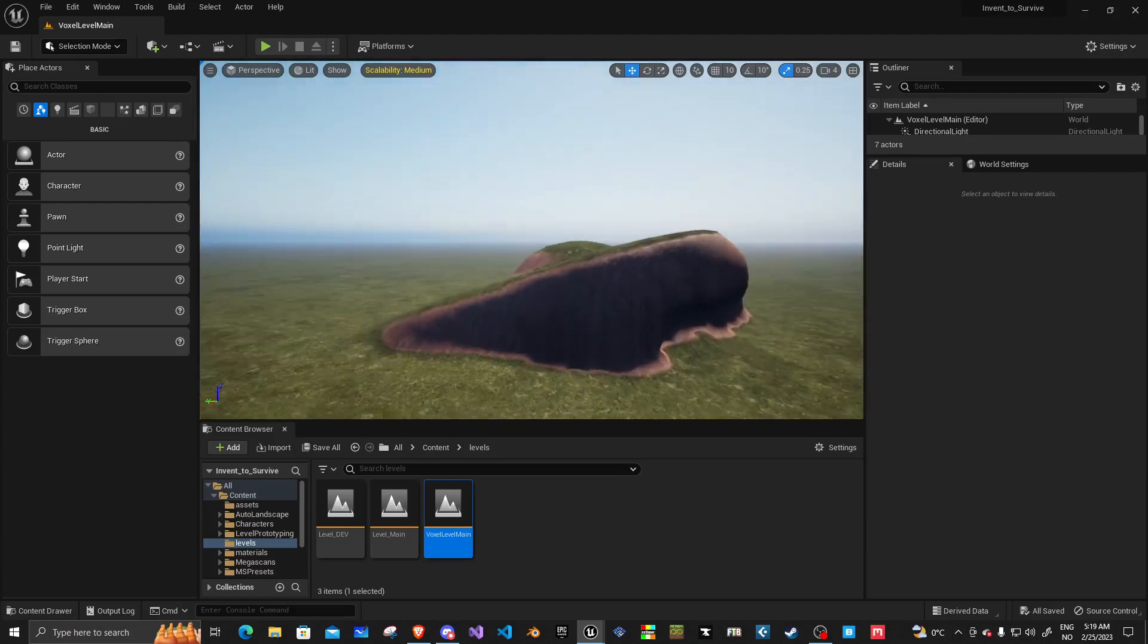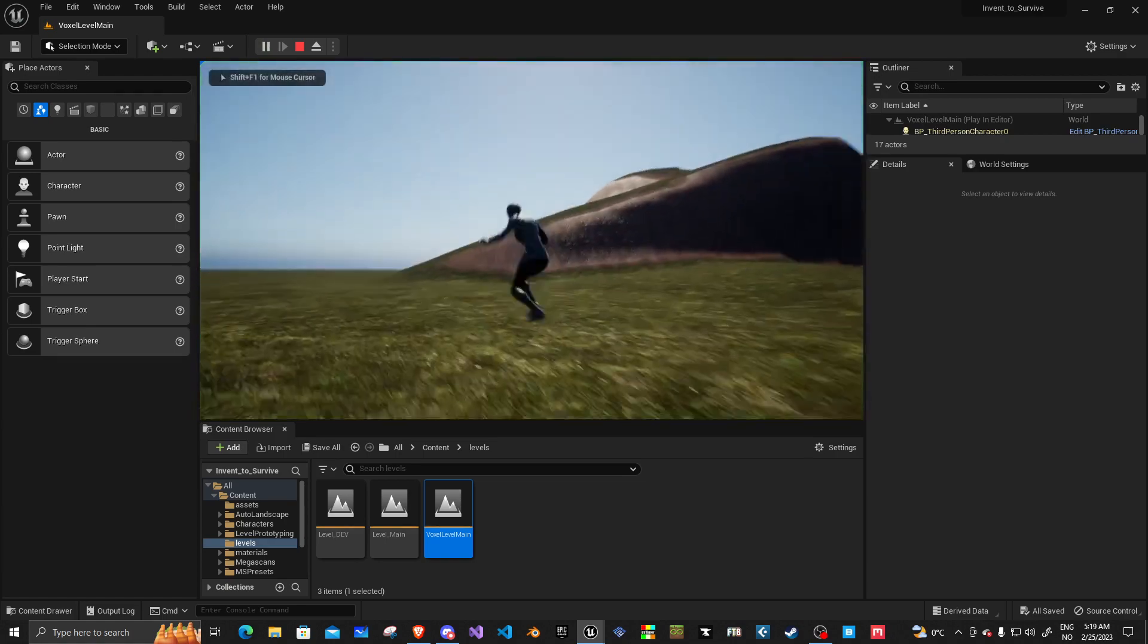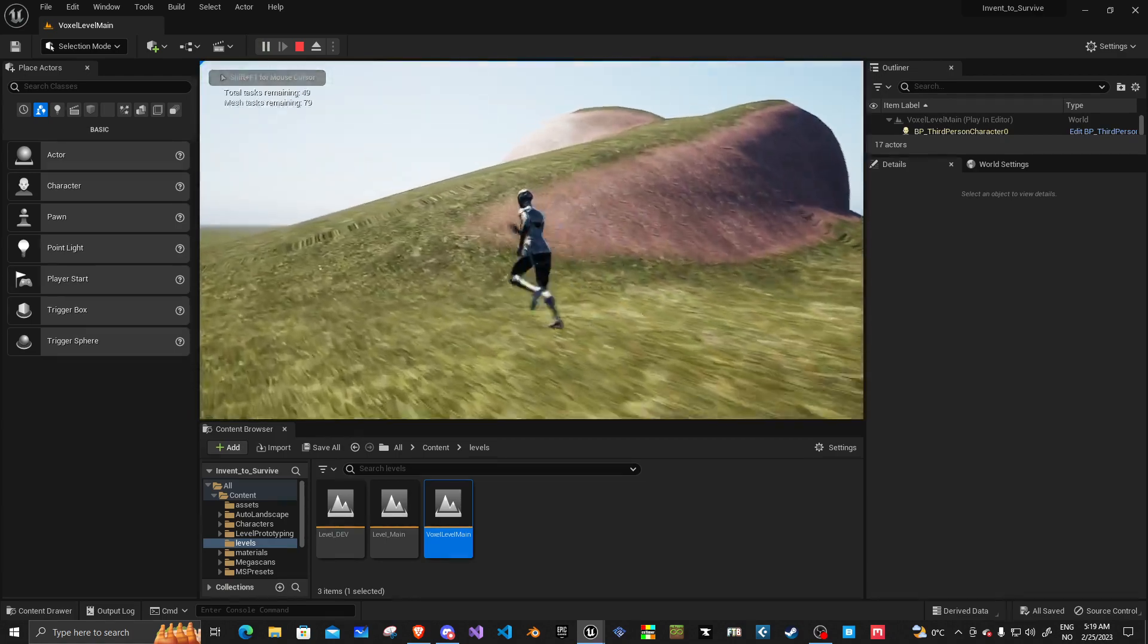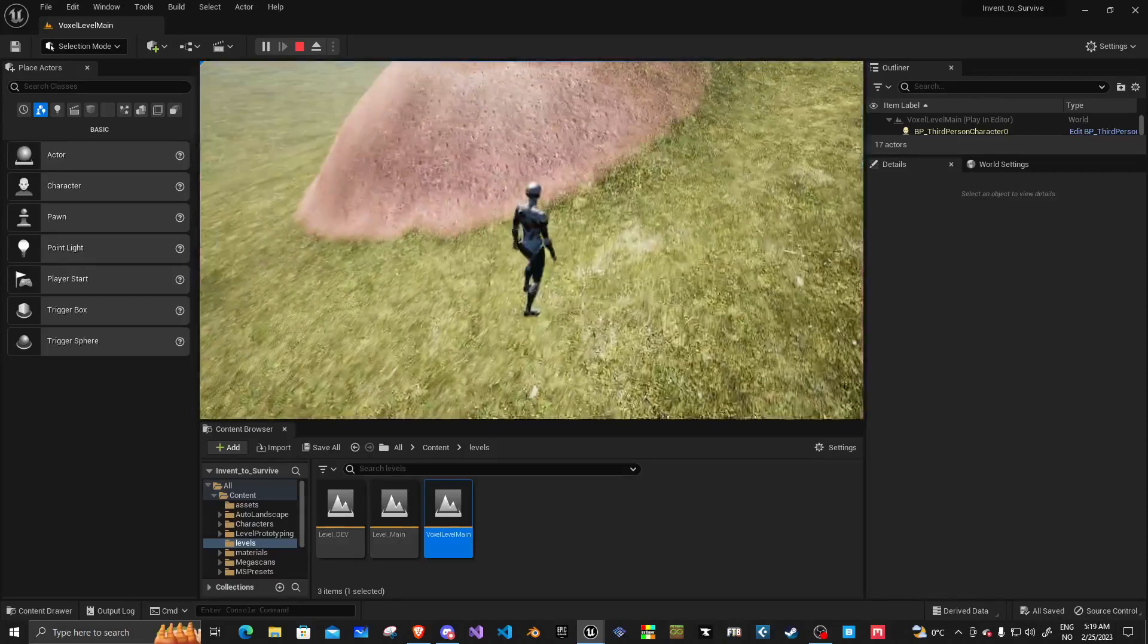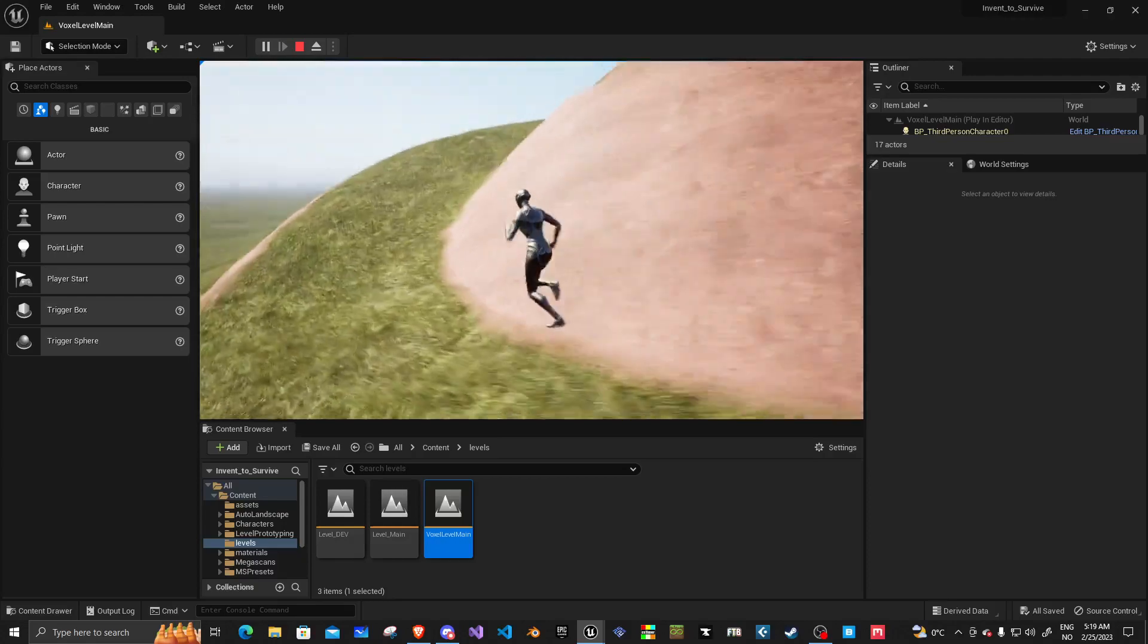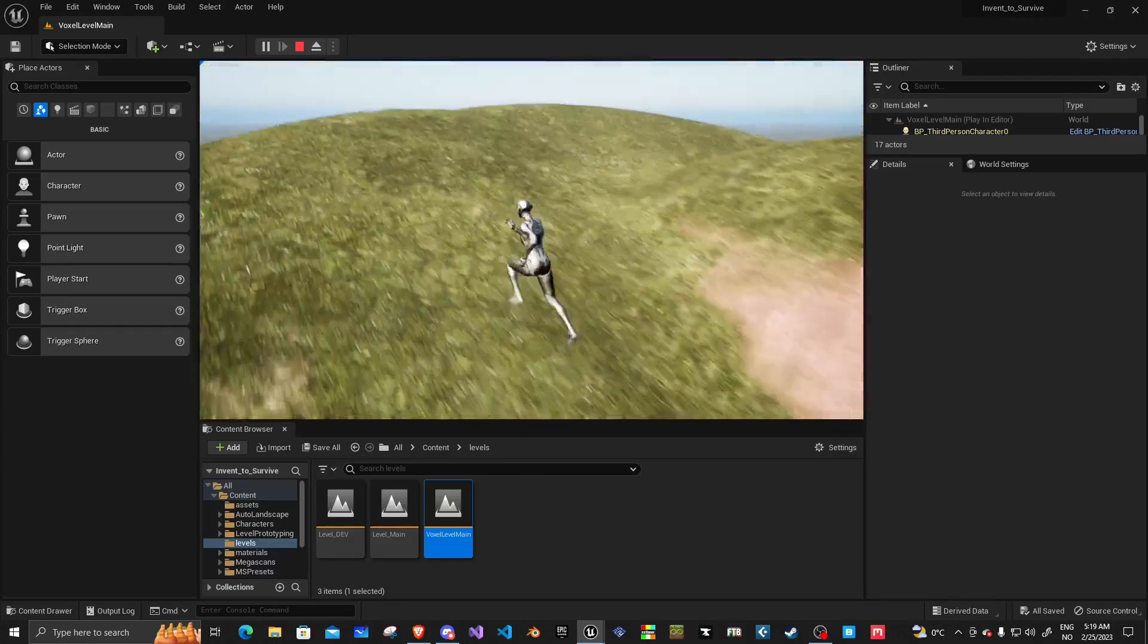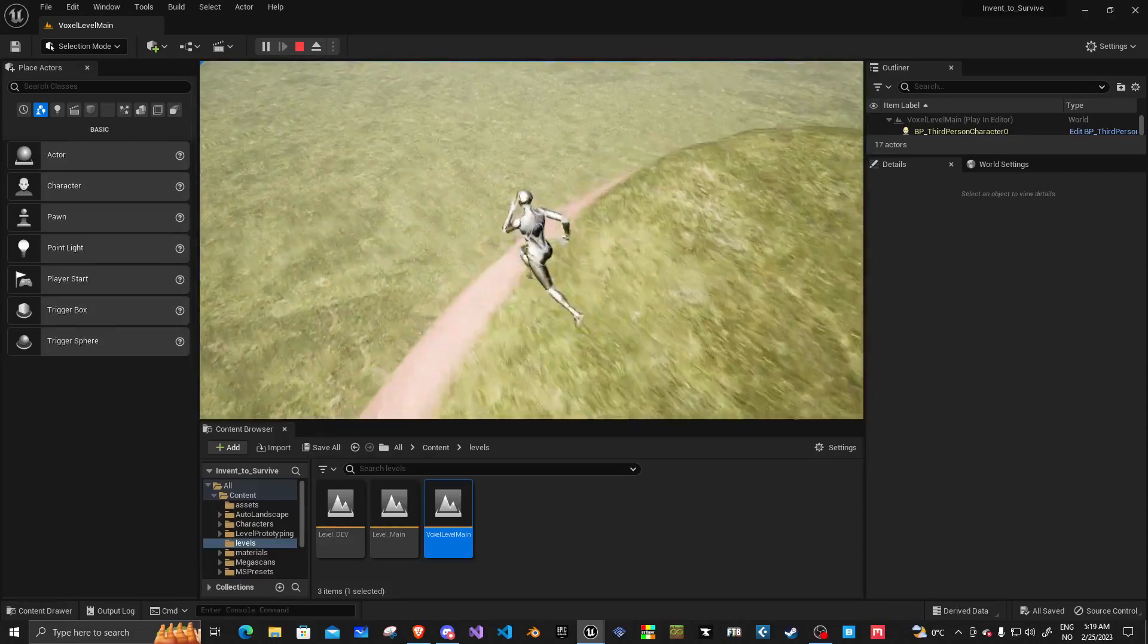So, over here, I have a little rampy thing that I just built. I can walk up. There's a little bit of texture stretching. It's not perfect. But you can see it's working on it.